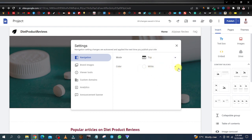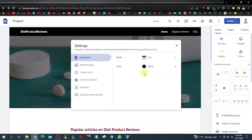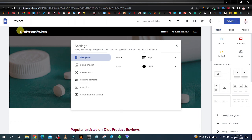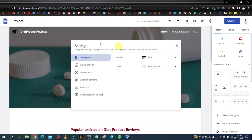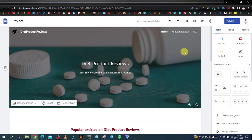You also have a color option over here where you can change the color if you want a different theme. If you want a dark or black menu you can leave it like that, but it blocks the logo so you can't really see it. If that bothers you, leave it at white, or you can also select transparent — I'm going to leave it transparent.